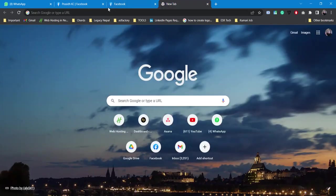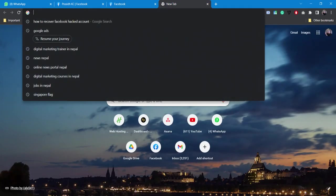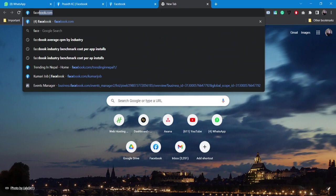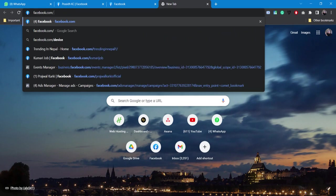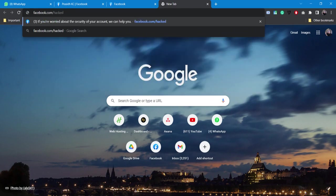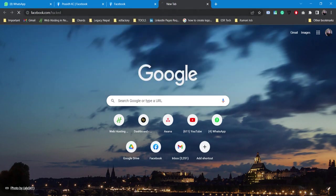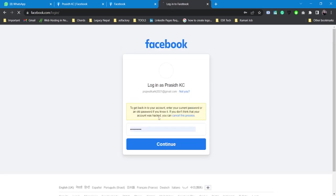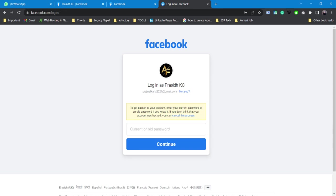The other option is you can simply go over to this URL: facebook.com/hacked. So you have two options. This would be the second option. Report compromised account, my account is compromised. I'm using this as a reference, so let me quickly use my old password.